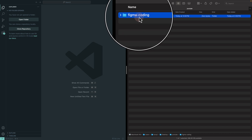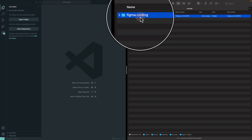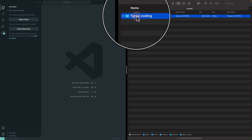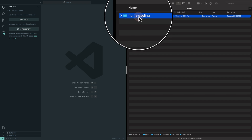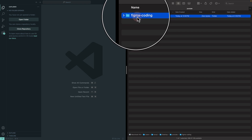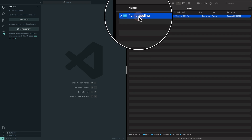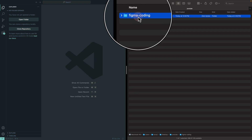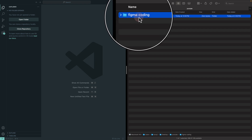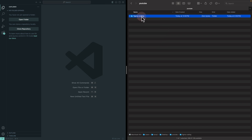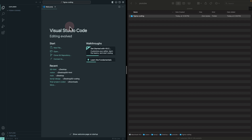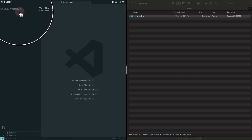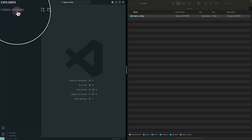If I take a look at the folder name, we have it in all lowercase with no spacing. The best naming convention for your folders is to be lowercase with no spacing. Spacing matters, so make sure you don't have any. If you have two words, like 'Figma coding,' make sure to separate them with a dash. Once I have my folder created, I click and drag it into Visual Studio Code. Now I have my 'figma-coding' folder open in Visual Studio Code.